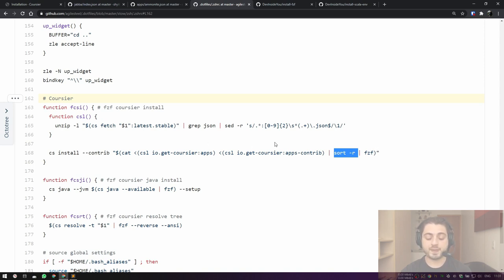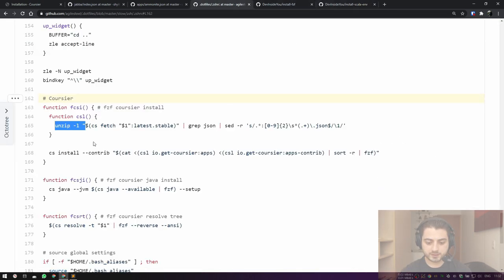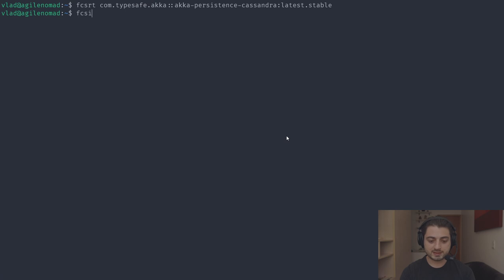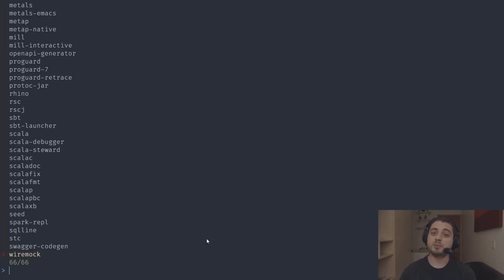Running 'fcsi' again, you can see the sed command leaves only the app names. As of recording in early October, there are 66 apps you can install, plus additional channels you can add. It's basically like a regular package manager.